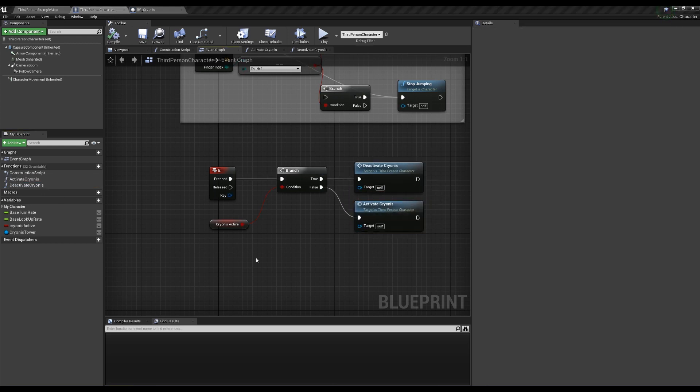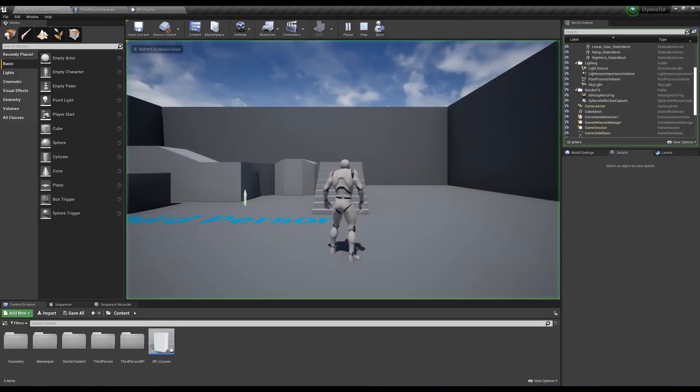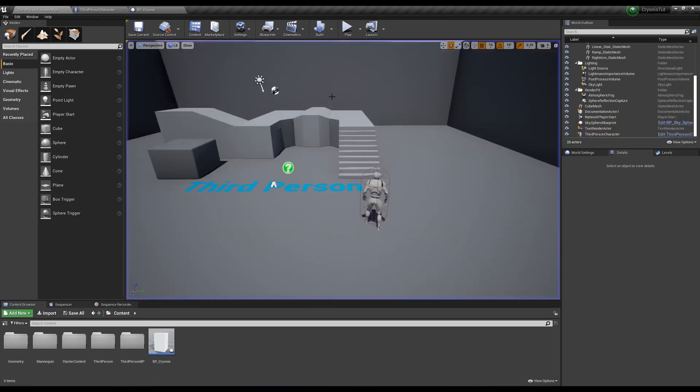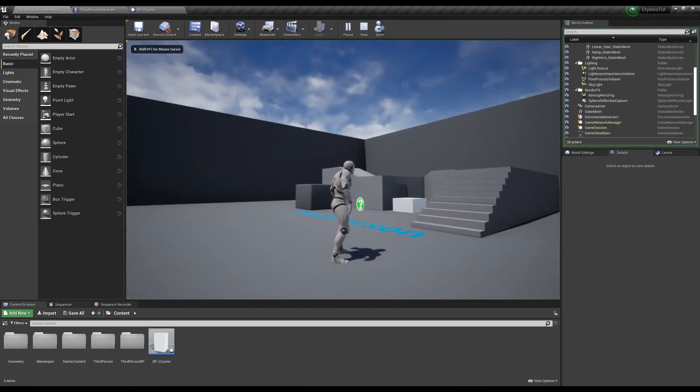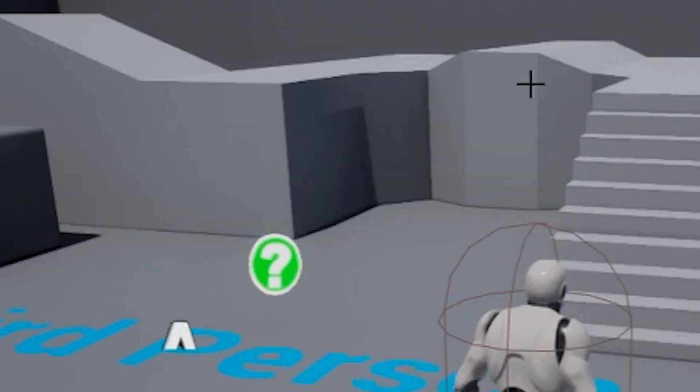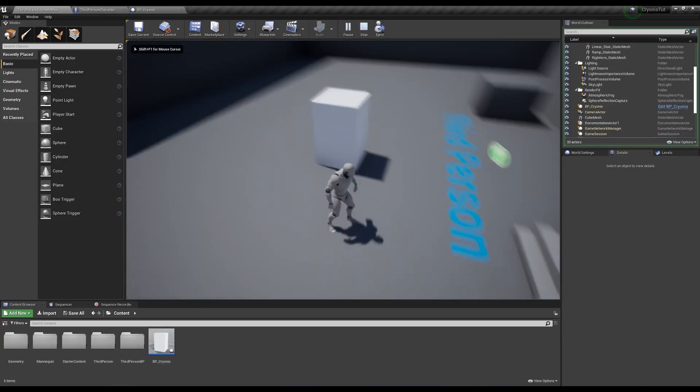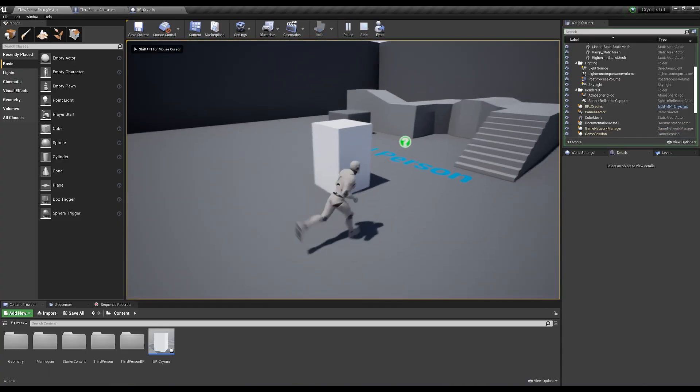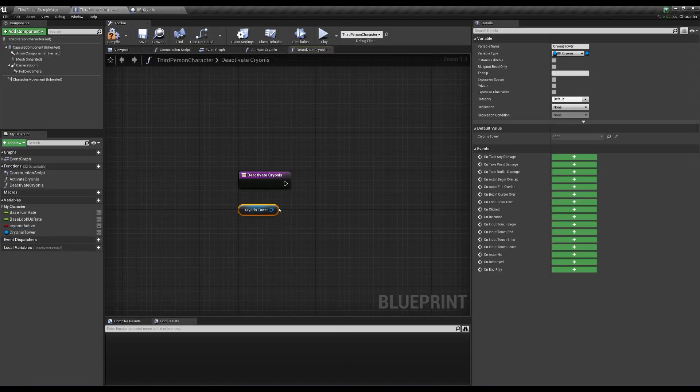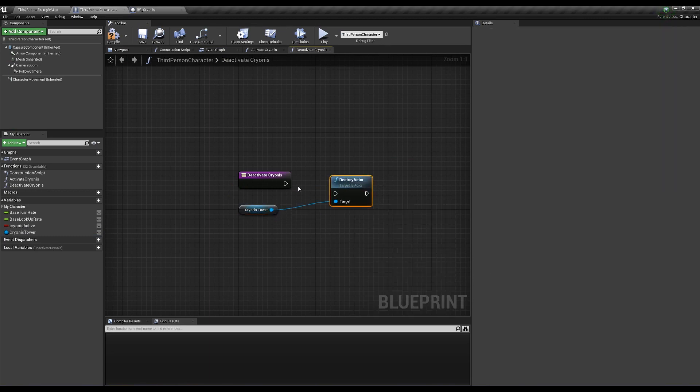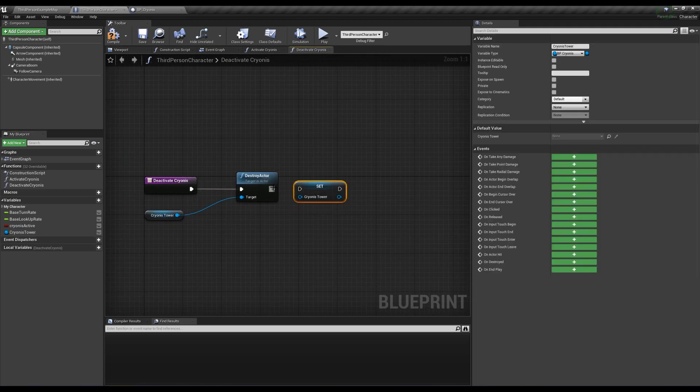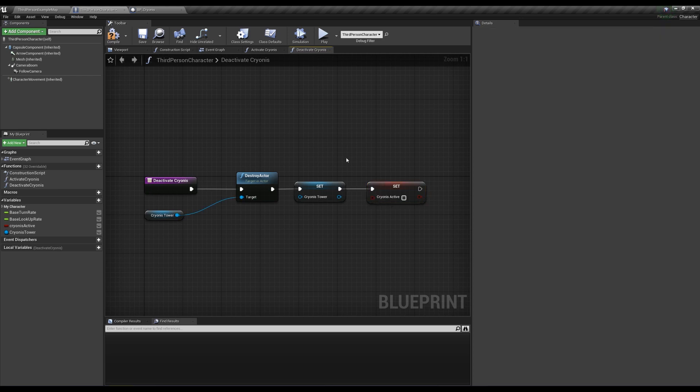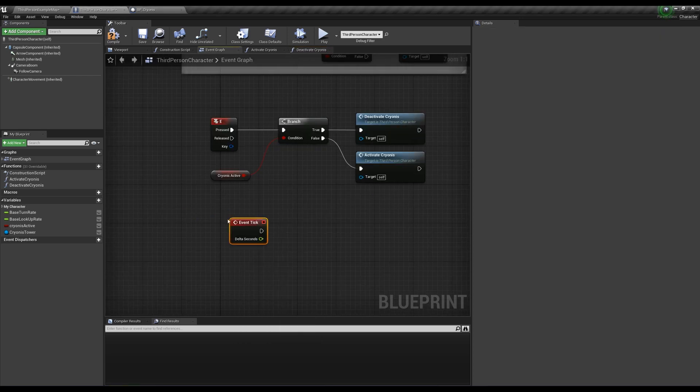Now if we test it, when we press E, the cryonis actor will spawn in front of us wherever our line trace hits. If the line trace didn't reach anything, the actor will spawn at the world zero point, but we don't need to worry about that right now. We do want to be able to turn it back off and have our cryonis actor follow our camera from this point until we deactivate the rune. Go into the deactivate cryonis function, destroy the actor from the cryonis tower variable, set the variable to null so it empties, and set cryonis active to false.